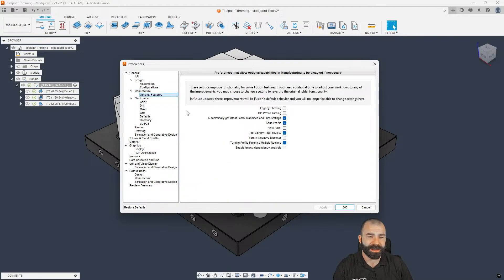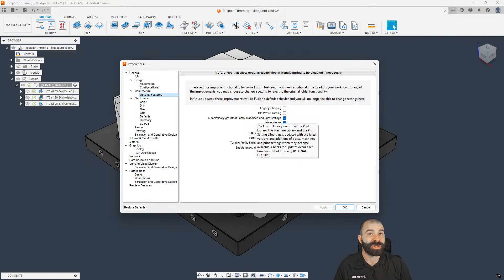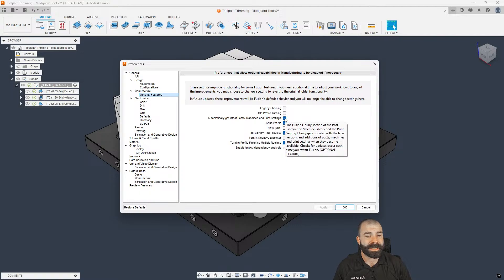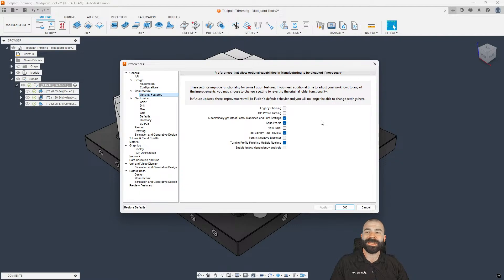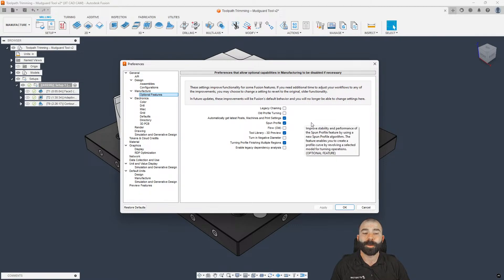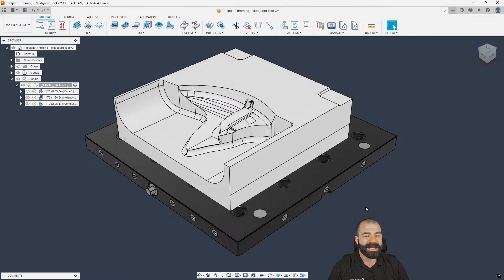Additionally, you can turn off 'Get the latest post and machine settings from Autodesk' right here under Optional Features. If you get a post, make changes to it, and then it updates, you lose all your changes. You can automatically get those updates or toggle that off — I get that question quite a bit.